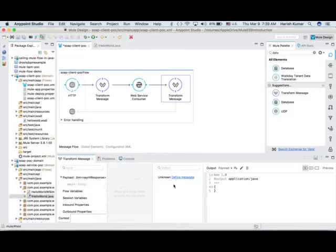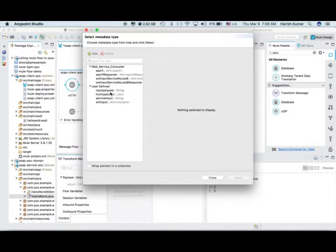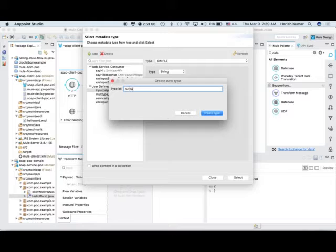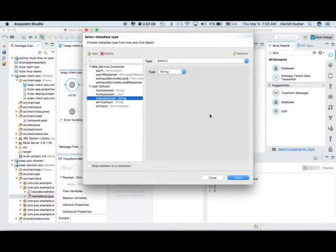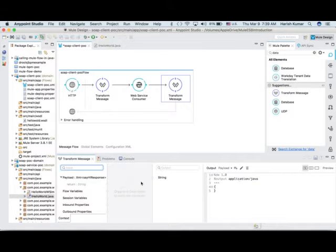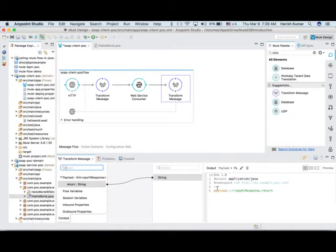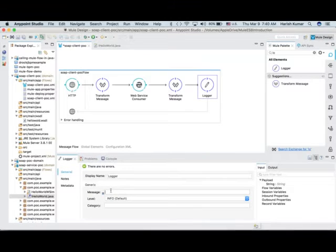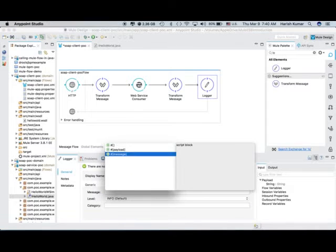Let's drag and drop one more DataWeave after this to handle the response. Let's define an output payload — create another type, also string, let's call it 'output payload', simple string type. Drag and drop it and it will automatically write the mapping: payload dot ns0 sayHiResponse then return. Very easy. Let's also add a logger and print the payload here.